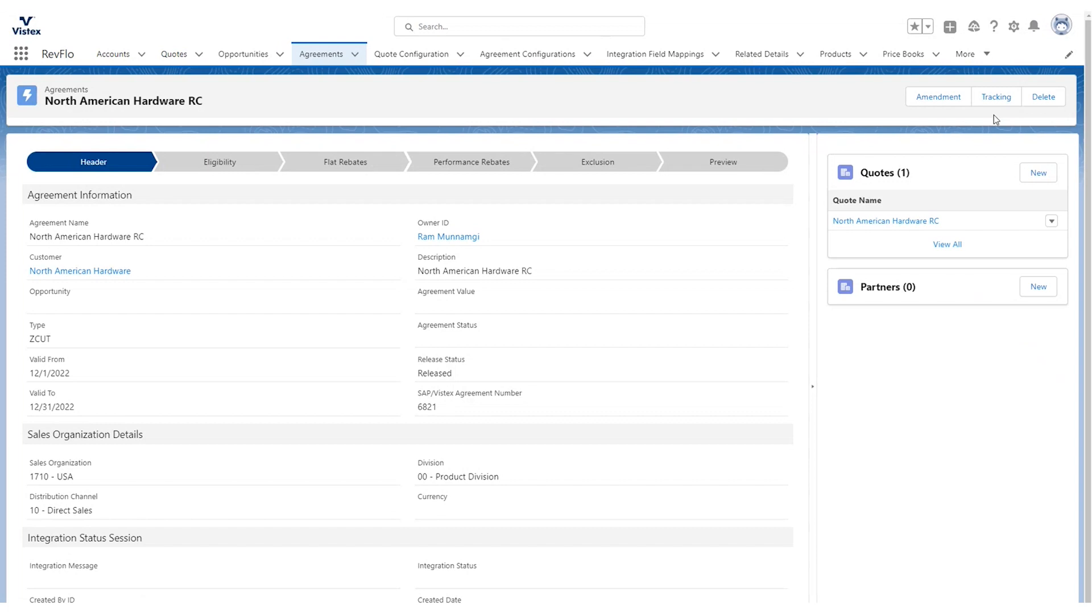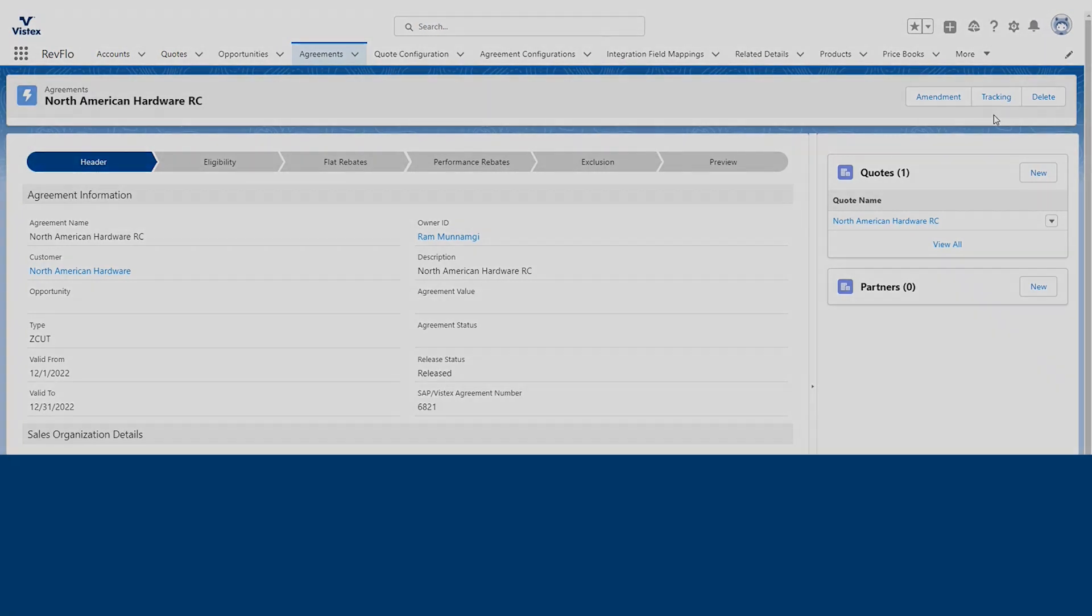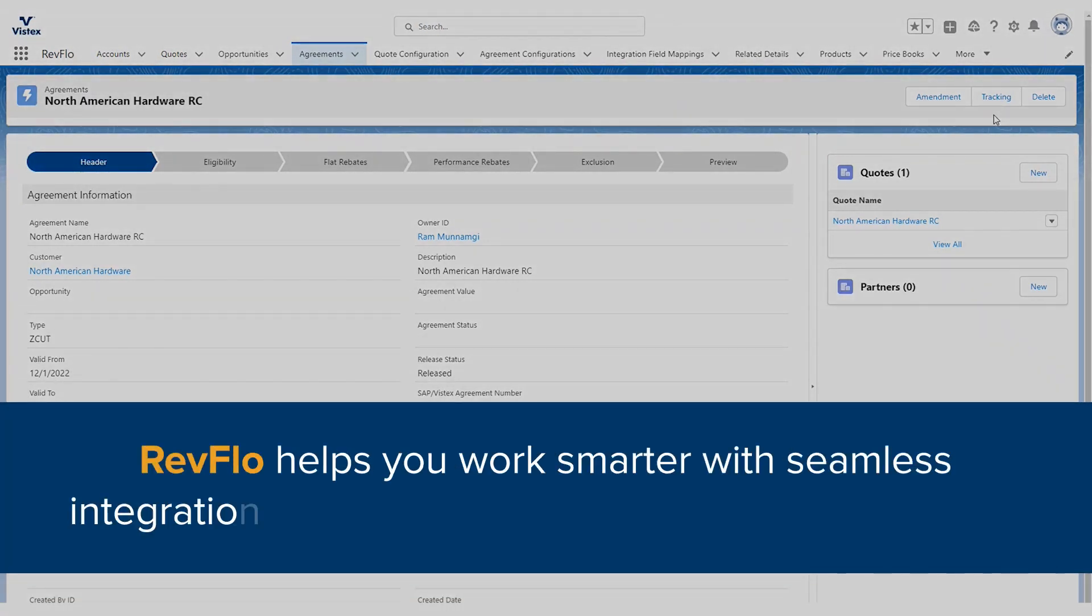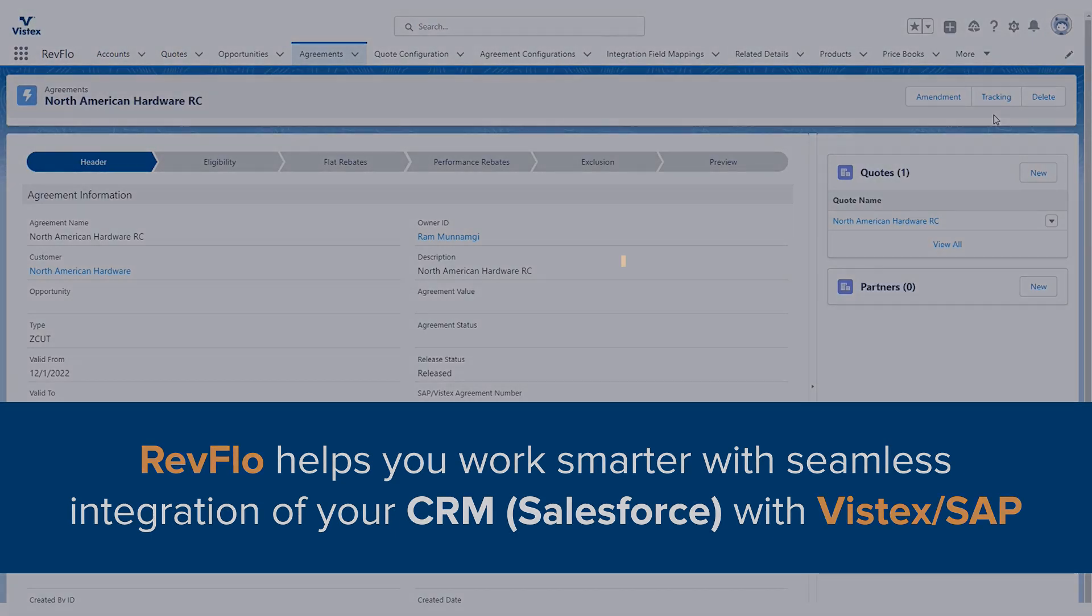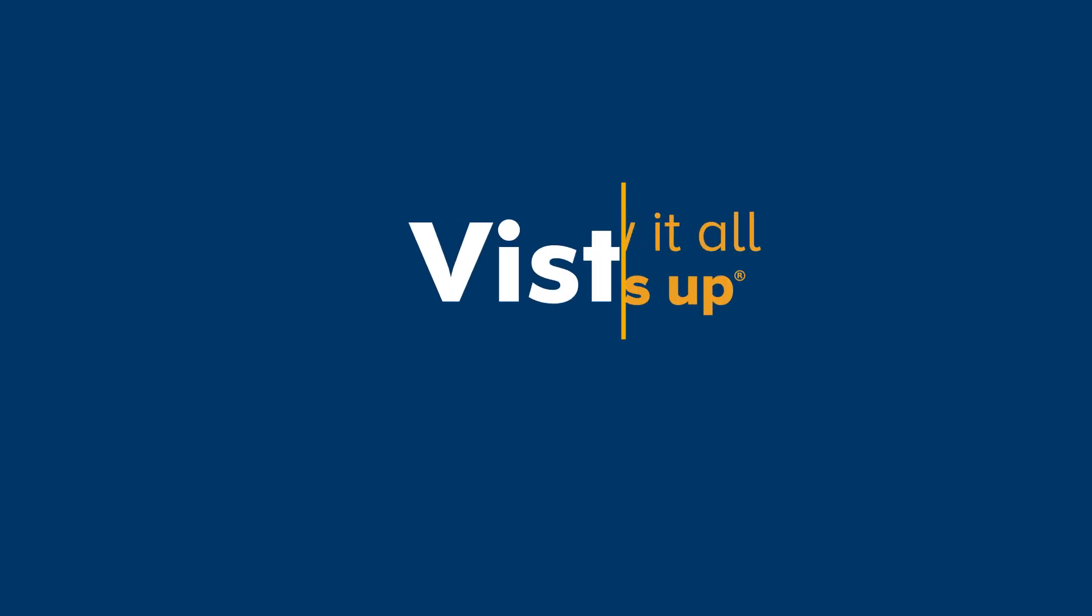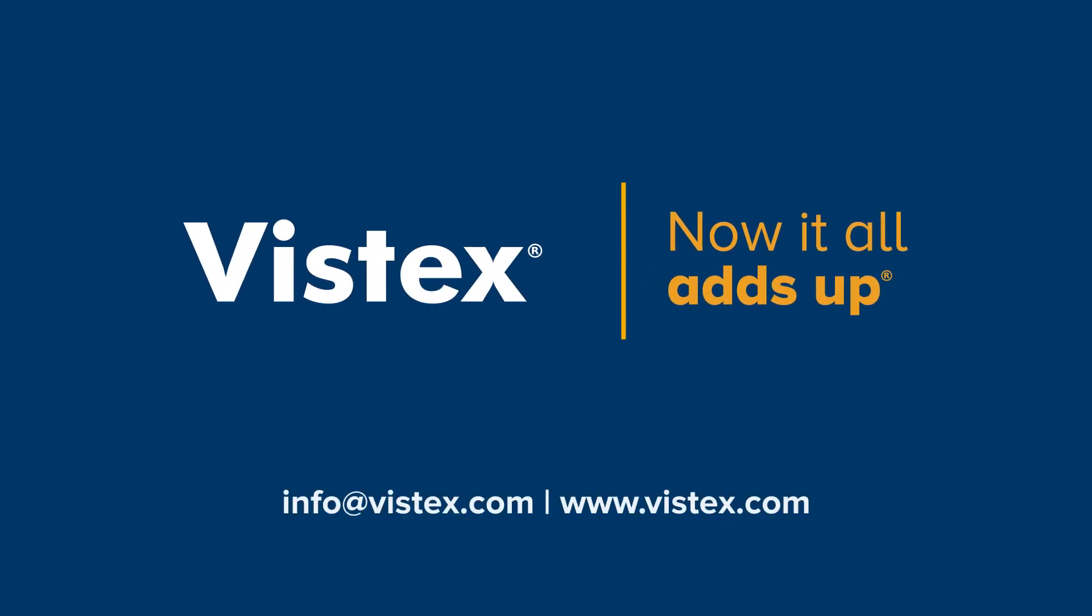Really, that's all there is to creating a contract in the RevFlow environment by Vistex. It really creates a seamless integration between all of your environments, Vistex, SAP, and now Salesforce. Please feel free to reach out to anybody on our team. There will be an email listed below to schedule a demo and to see some more.